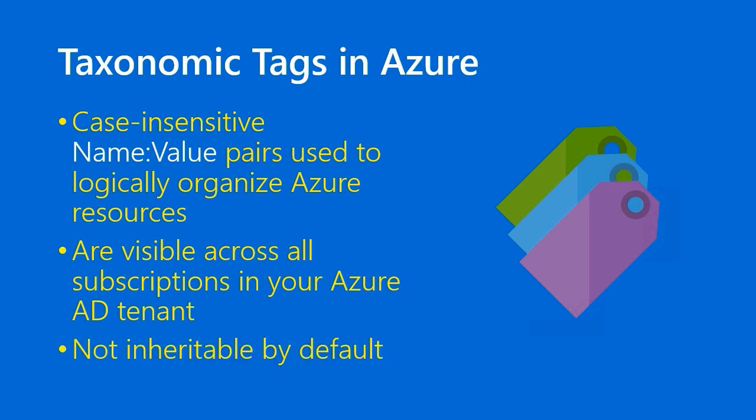We've seen over the past few lessons in this series that most of the Azure Governance features are inheritable. That is, role-based access control role assignments, resource locks. However,